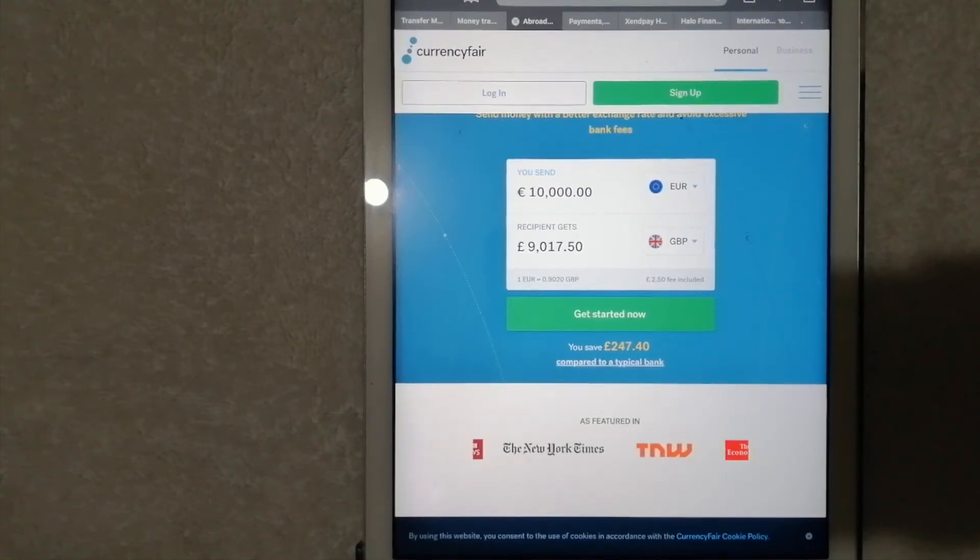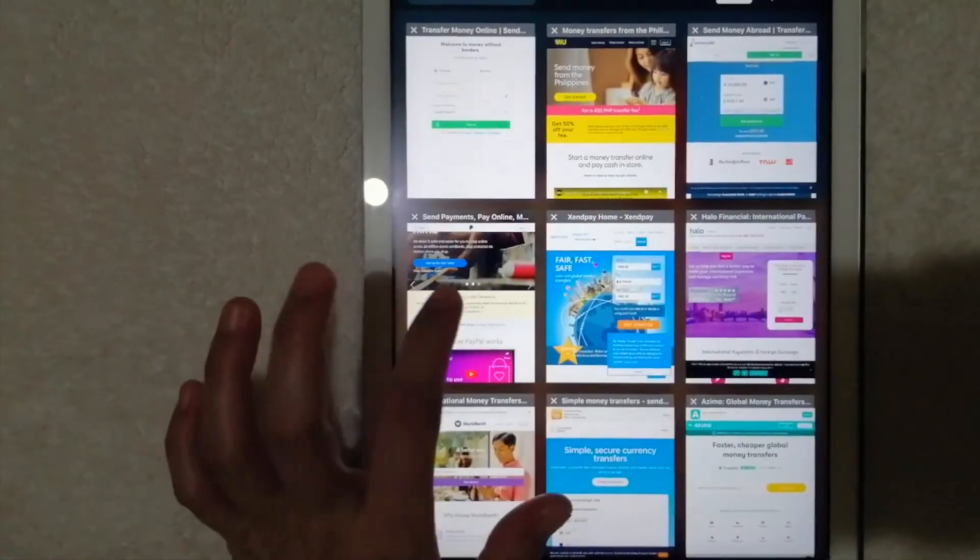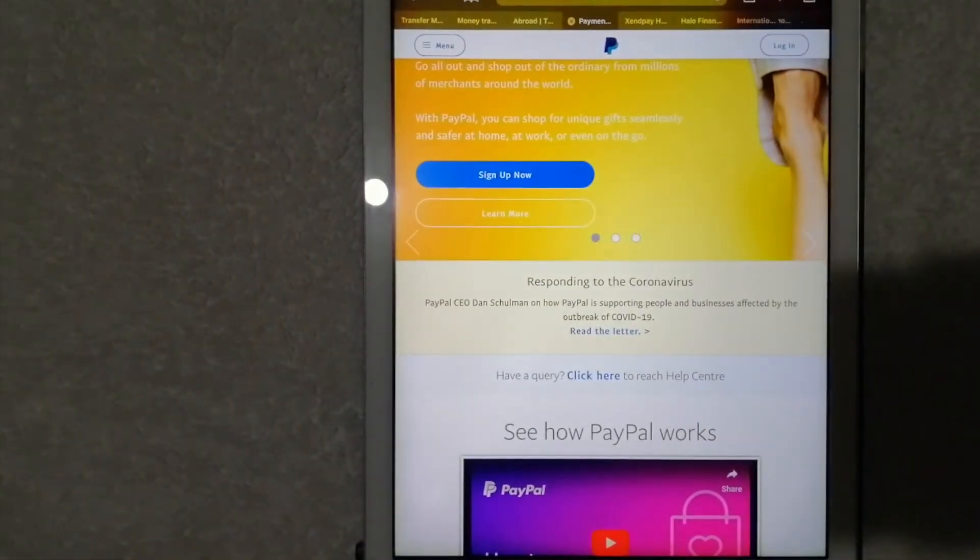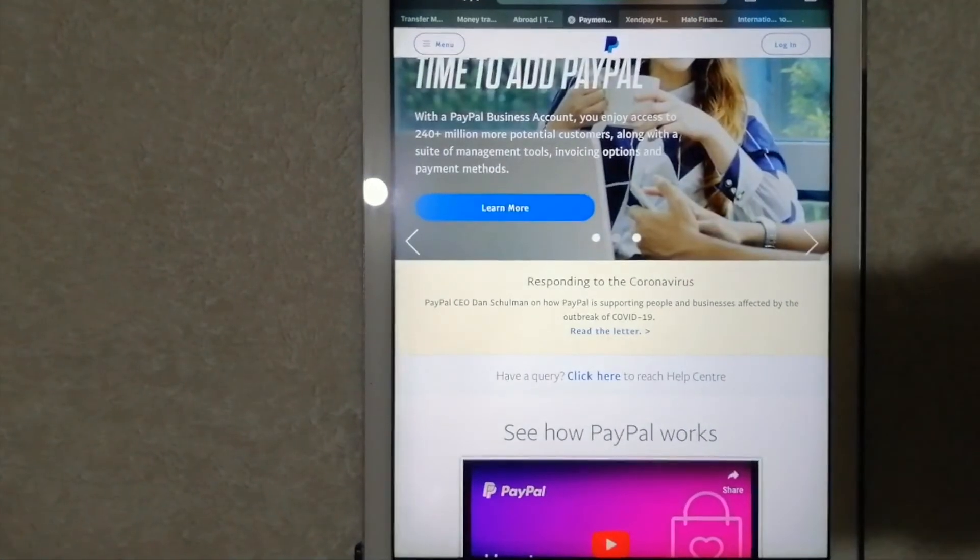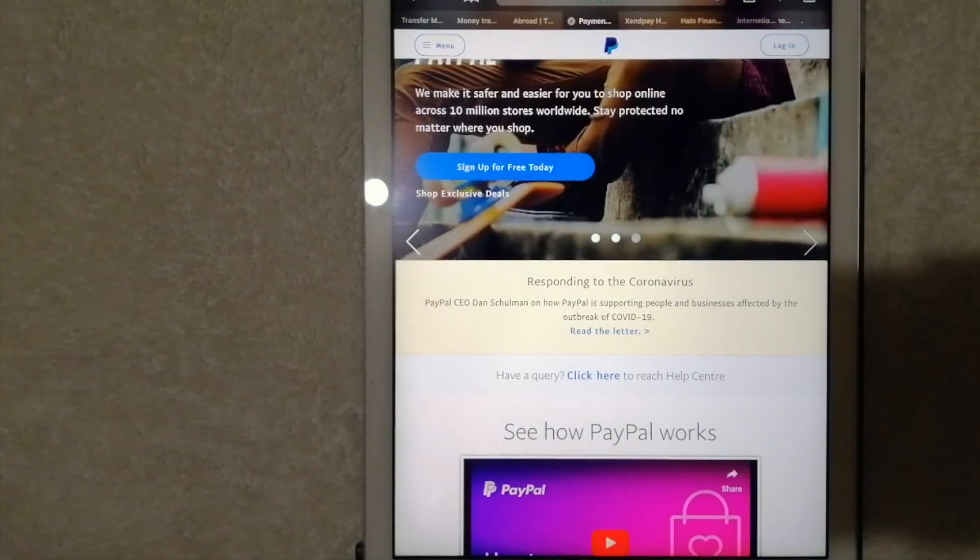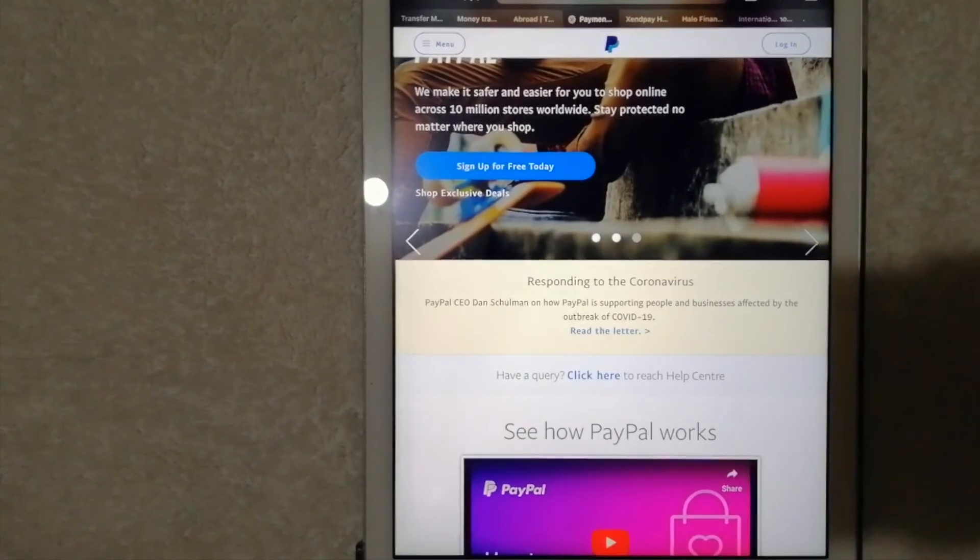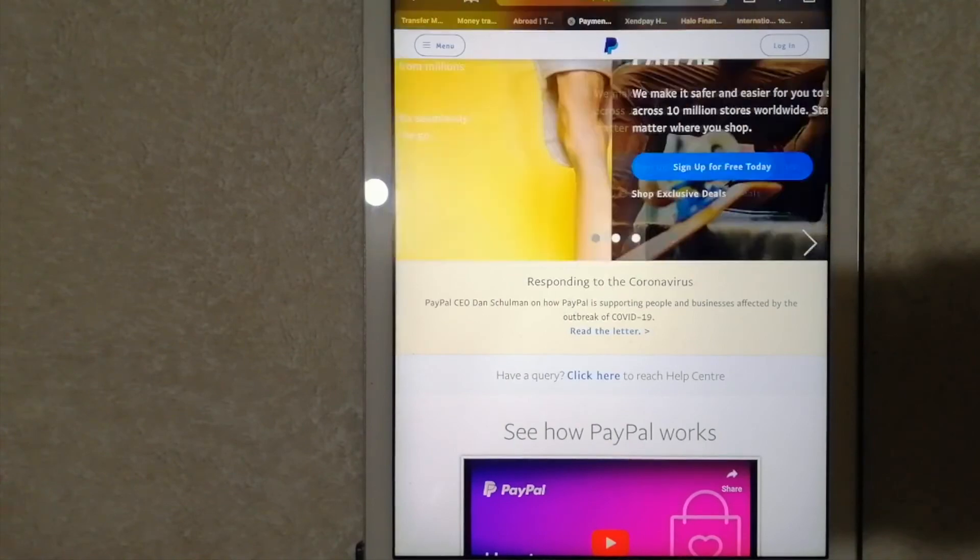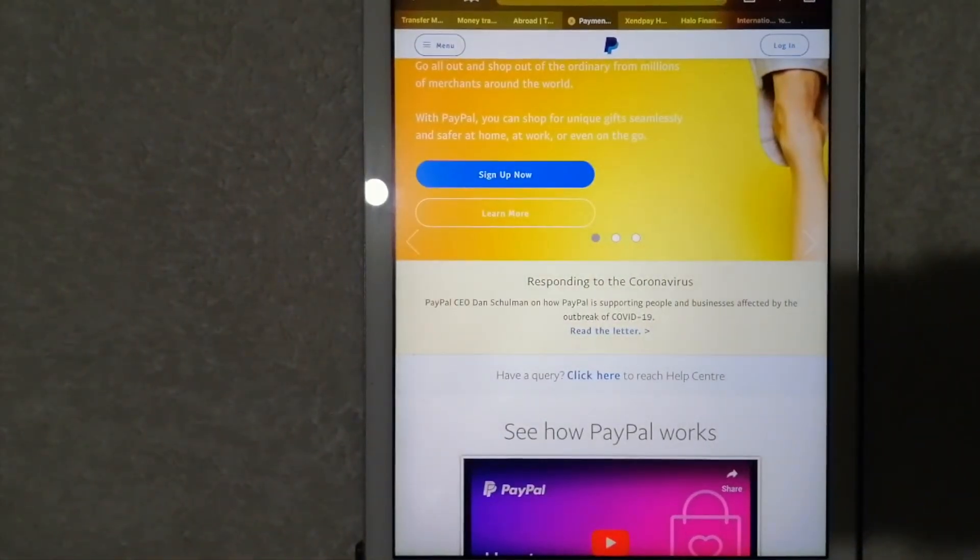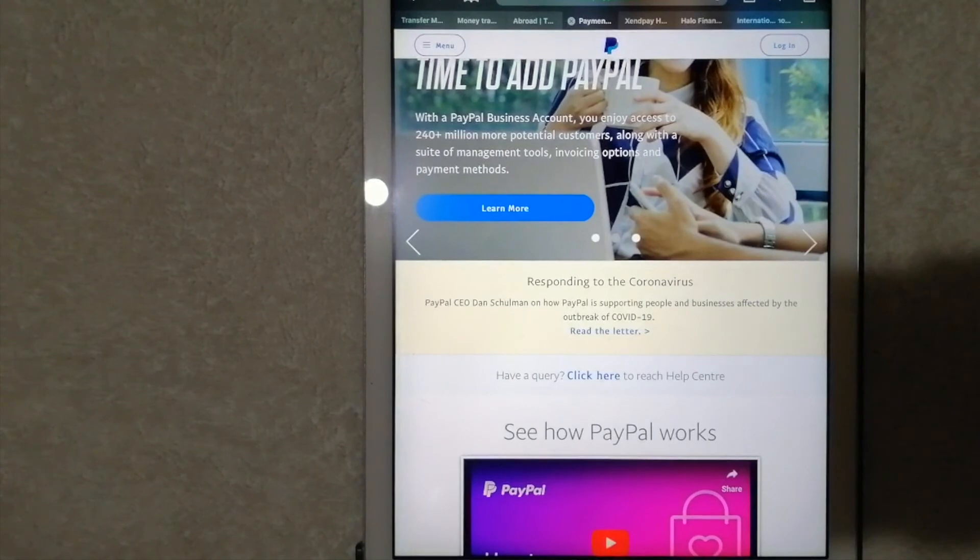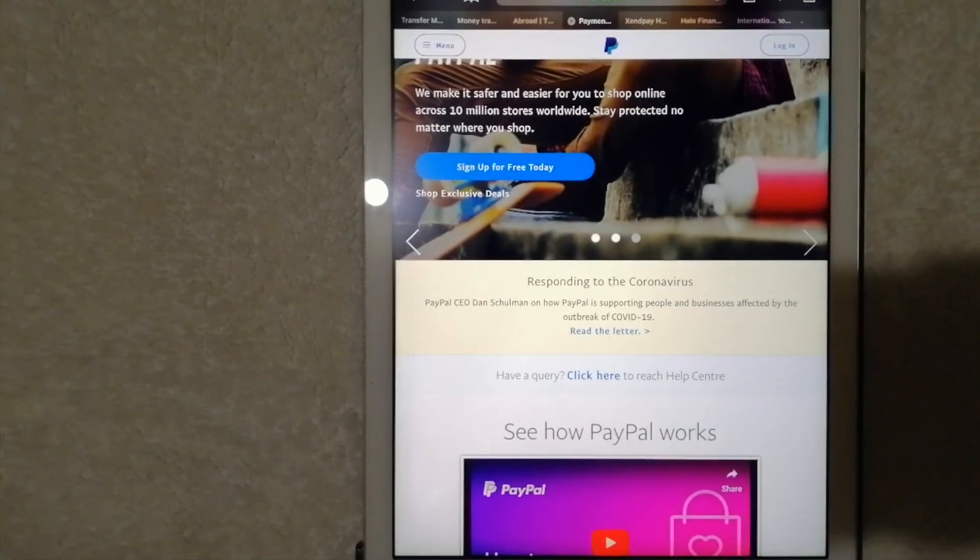And fourth is PayPal. This is an online payment platform that offers individuals and businesses local services. You can safely send or transfer money, make online payments, and pay online in multiple currencies to almost anyone in the world, like in French Polynesia.